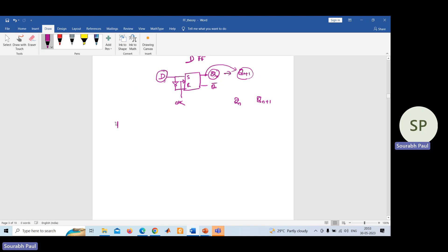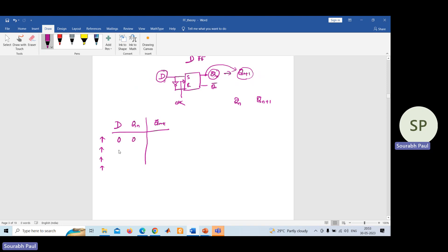Now make the truth table. Input D is given and you have the present state Q(n). Using these two things you need to determine the next output — that is, after applying the clock, what output you are getting. Since you have two inputs, there are four combinations, and we will find the output for each combination.